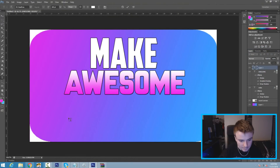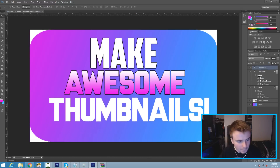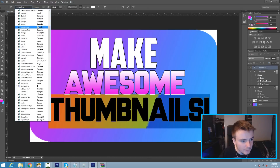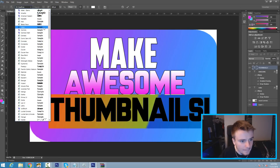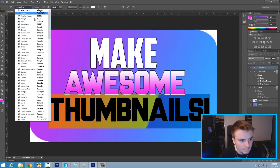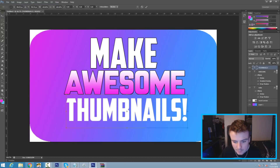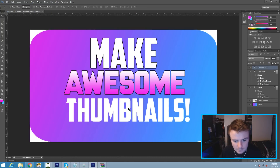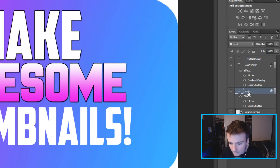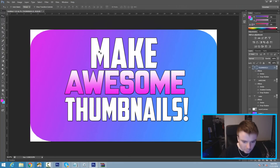Make another text underneath and type 'thumbnails.' Then I'm going to change the font back to American Captain. Hit Ctrl+T to make it a bit bigger and hit Enter. Right-click on 'make,' choose Copy Layer Style, then right-click on the third text 'thumbnails' and choose Paste Layer Style.